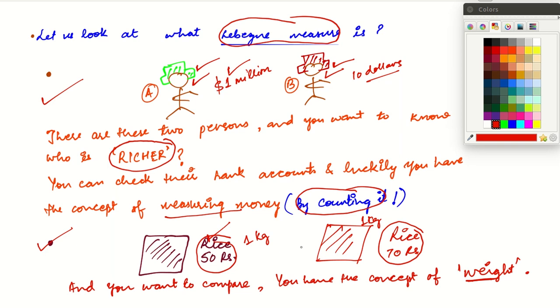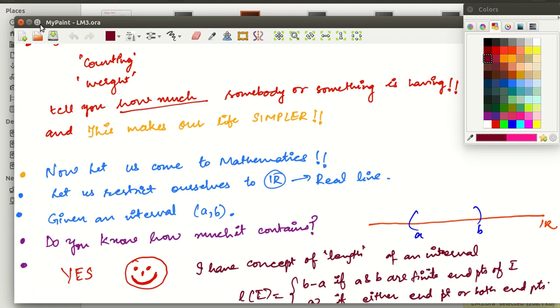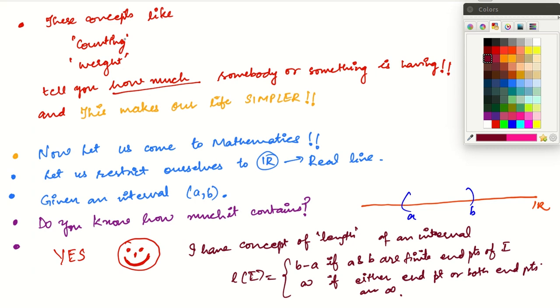So you have this concept of counting money and this concept of weighing things, which are useful in your daily life and which help you make decisions in your daily life. These concepts make your life simpler.